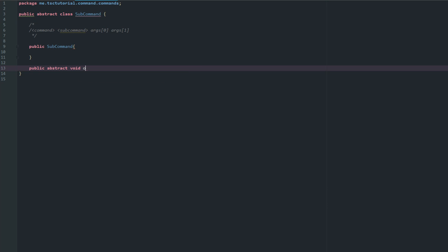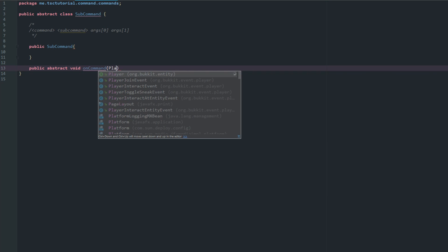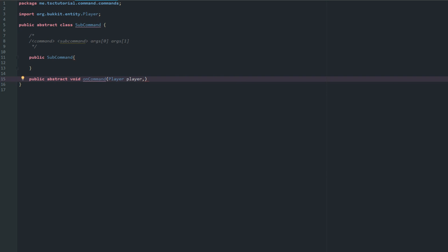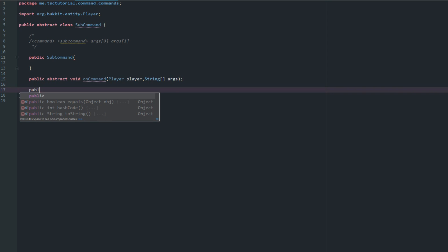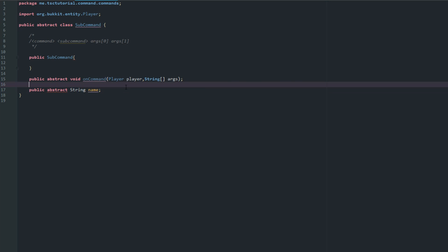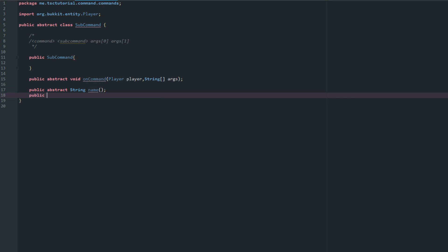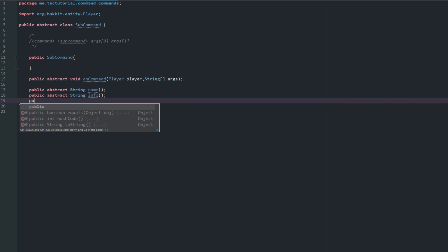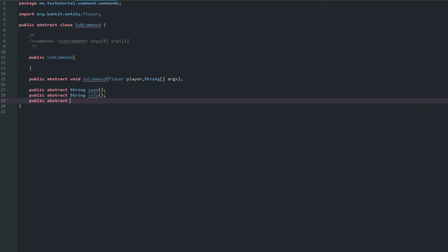We're going to add: public abstract void onCommand, taking a Player player and an array of arguments. Then public abstract String getName, which is the name of our command, public abstract String getInfo for the description, and public abstract String array getAliases - because these are the different ways you can use the command.